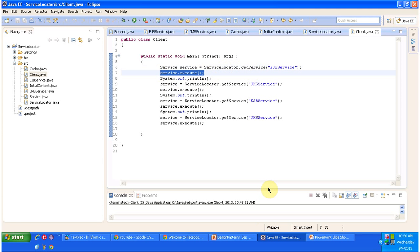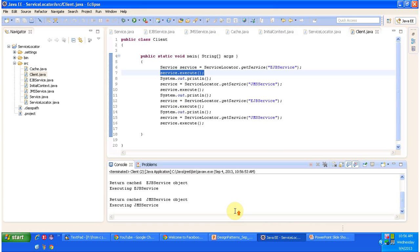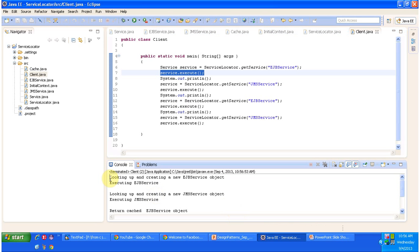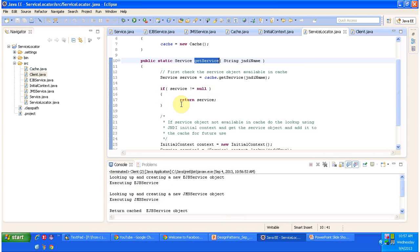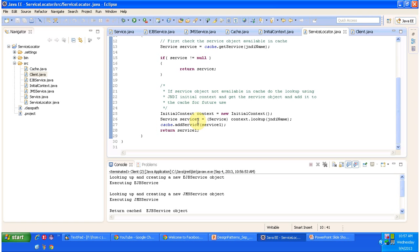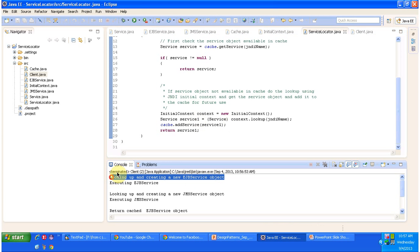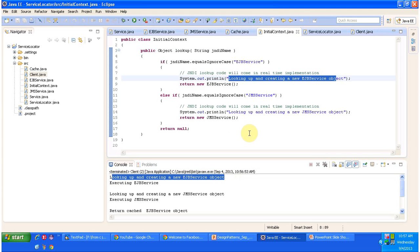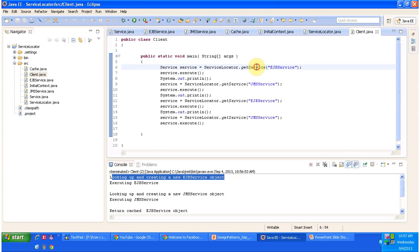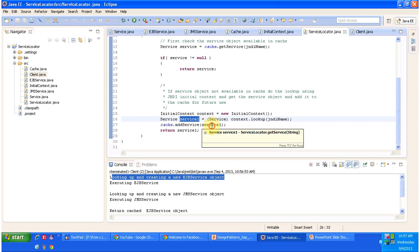We will see the output by executing it. Here we can see the output: "Looking up and creating a new service object. Executing EJBService." First, serviceLocator.getService is called passing EJBService. This method first checks in the hash — the EJBService object is not there. So next, using the initial context object, we do the lookup. You can see "looking up and creating a new EJBService object" is printed in the lookup method. Once we get the service object, we add it to the hash for future use, then return the service object to the client, who then calls the execute method — printing "executing EJBService."